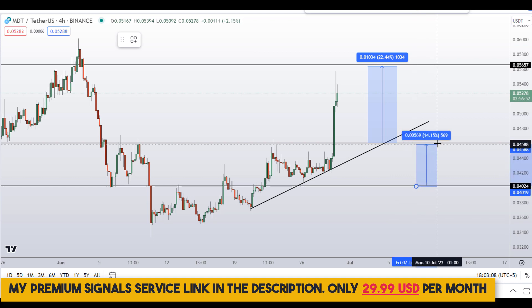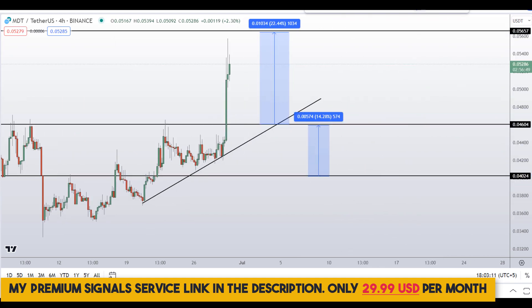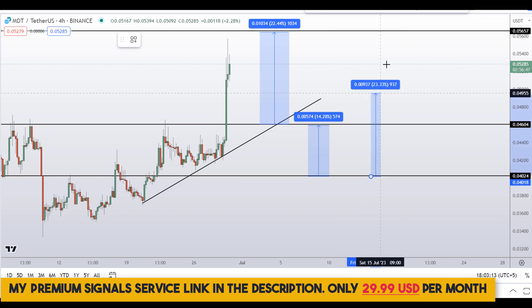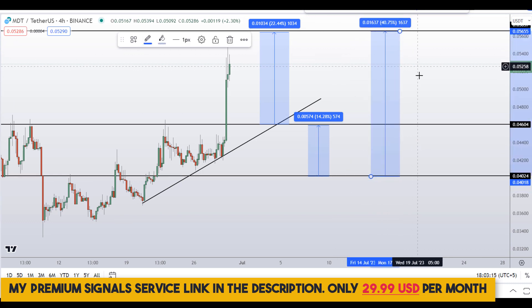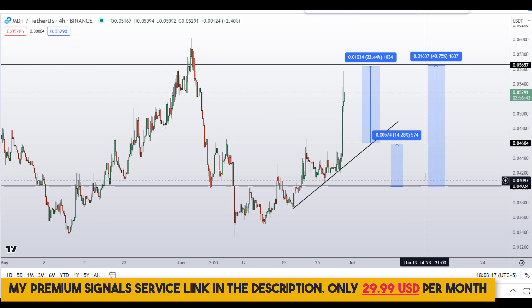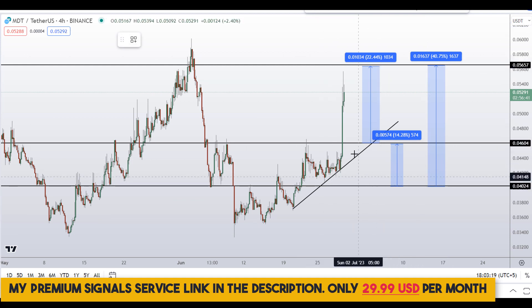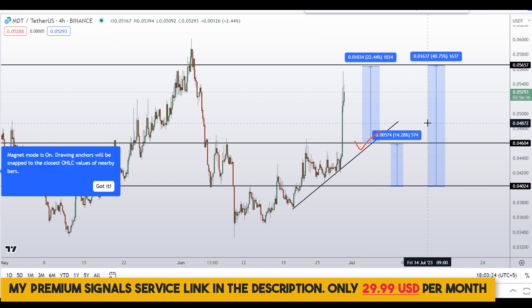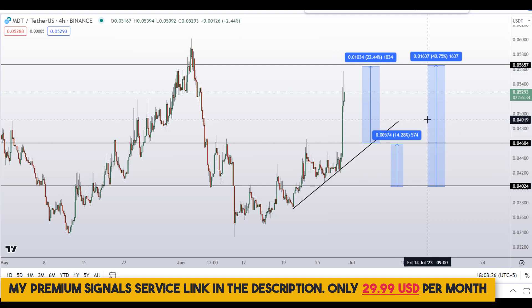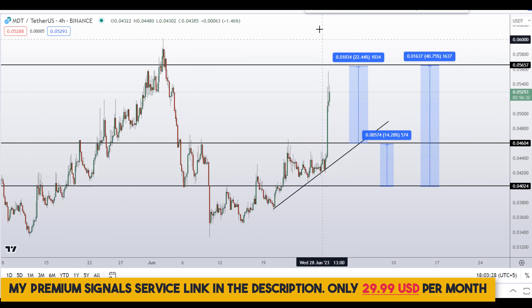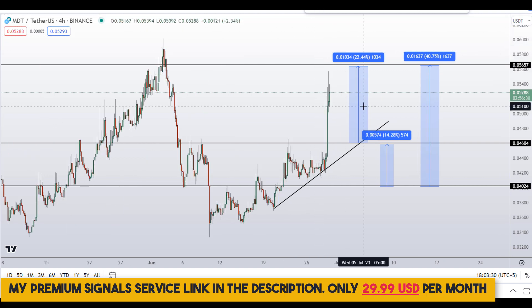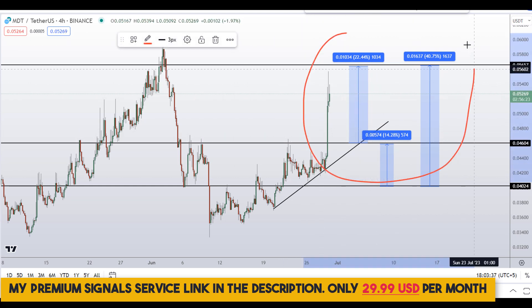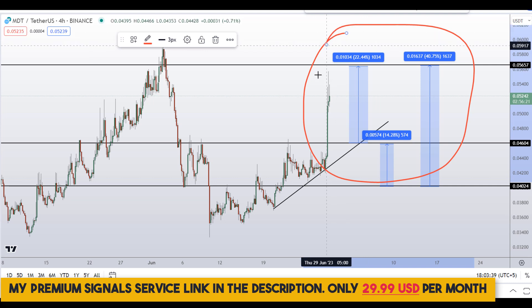If you wait for the second dip level, you could target the next resistance area for around 14 percent gains, or target the high of this region for around 40 percent gains. Kindly note that these entry and exit areas are not precise — they can change according to market conditions and price action. For real-time updates, you can follow me on my private signal service; the link is in the description.